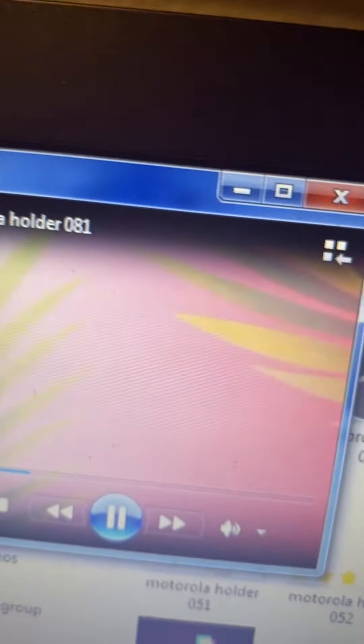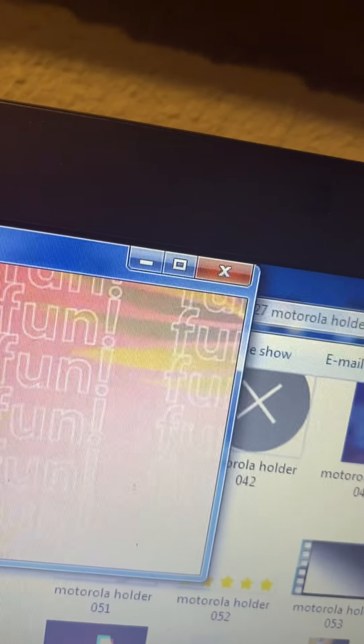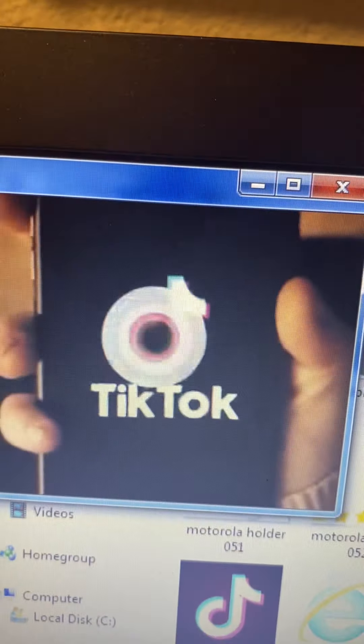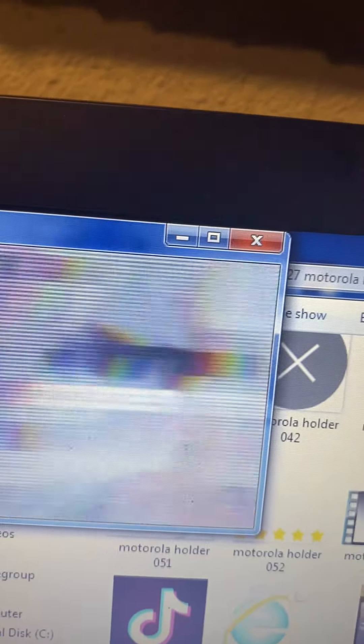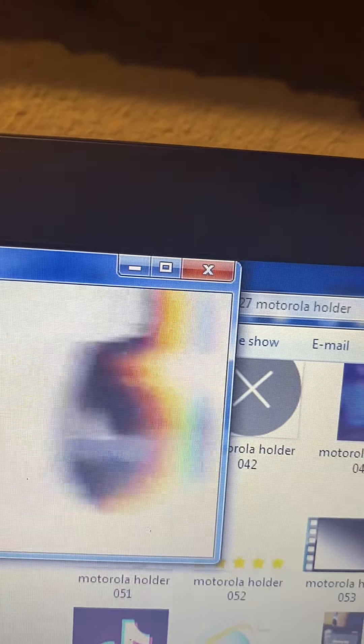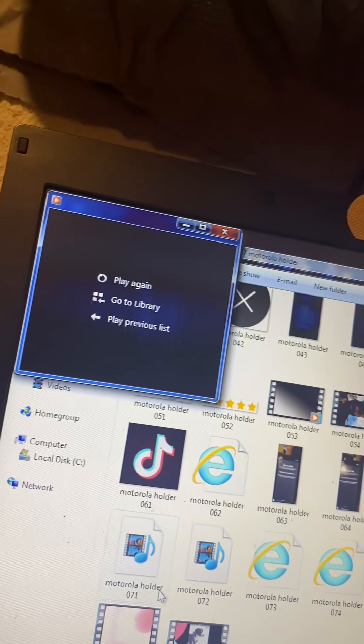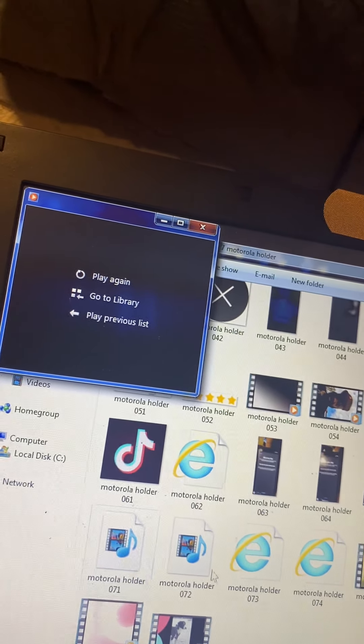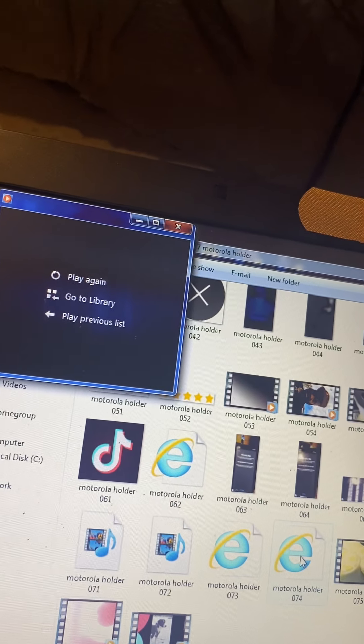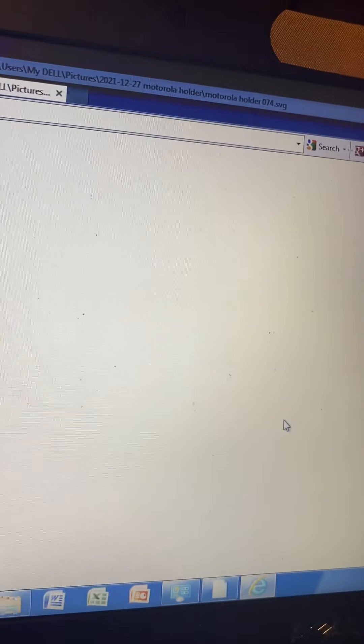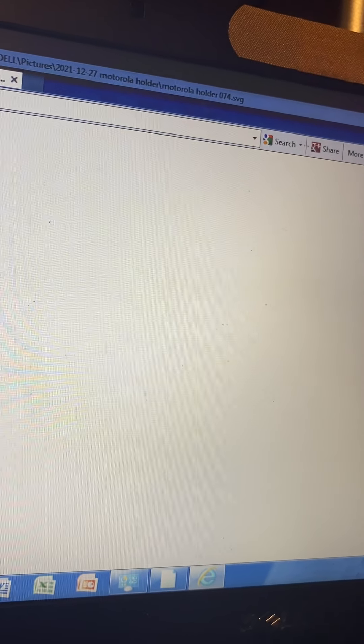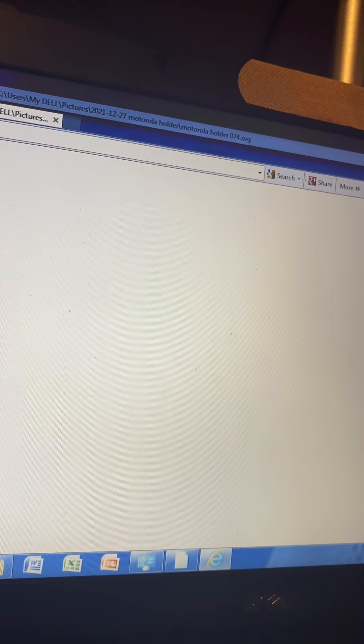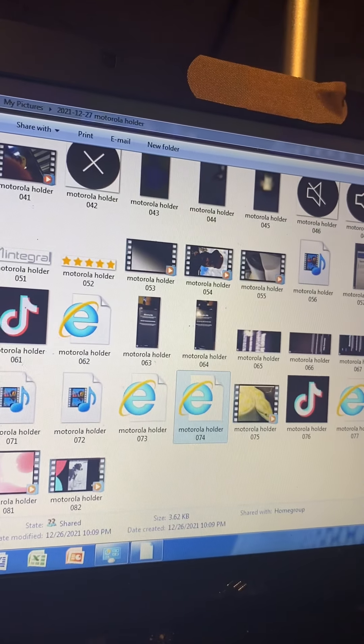Nope, that ain't, that's him. I ain't never even came close to downloading TikTok.